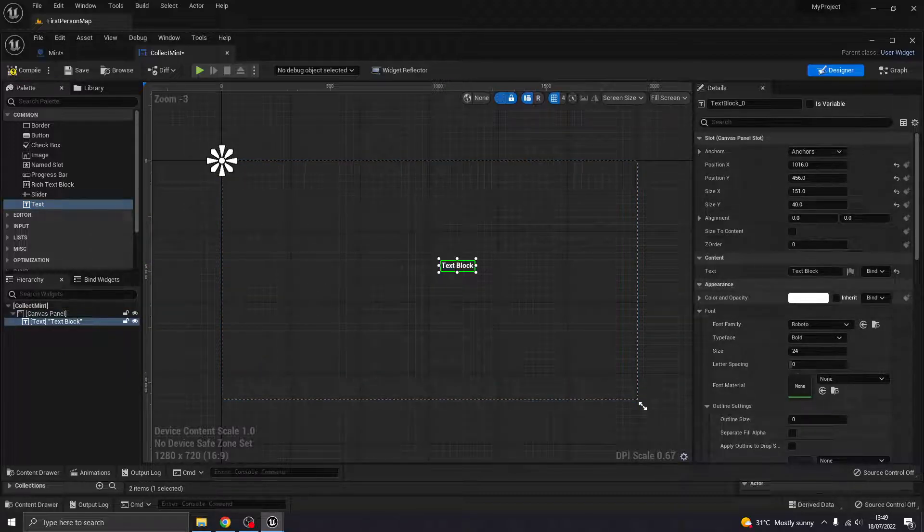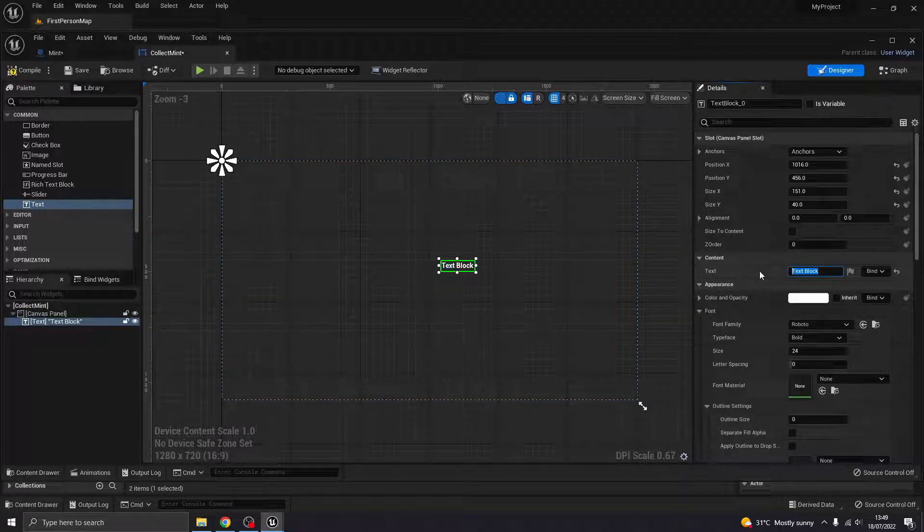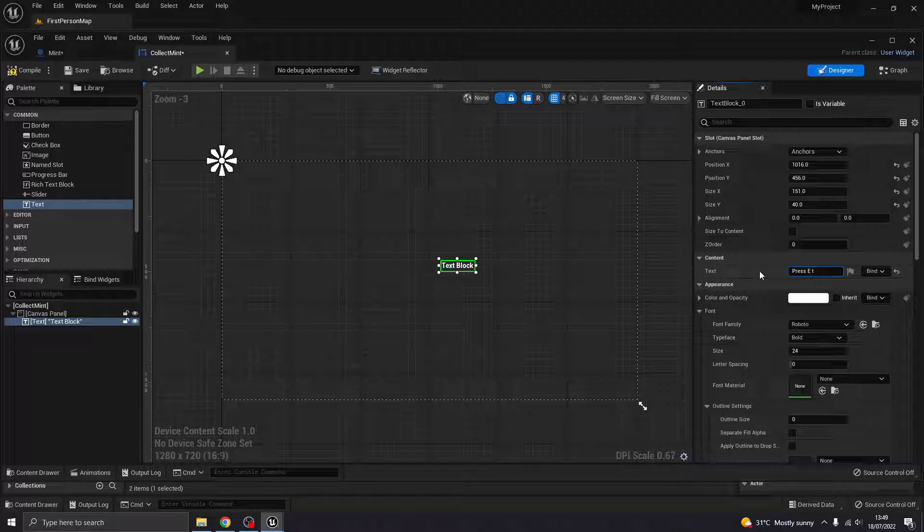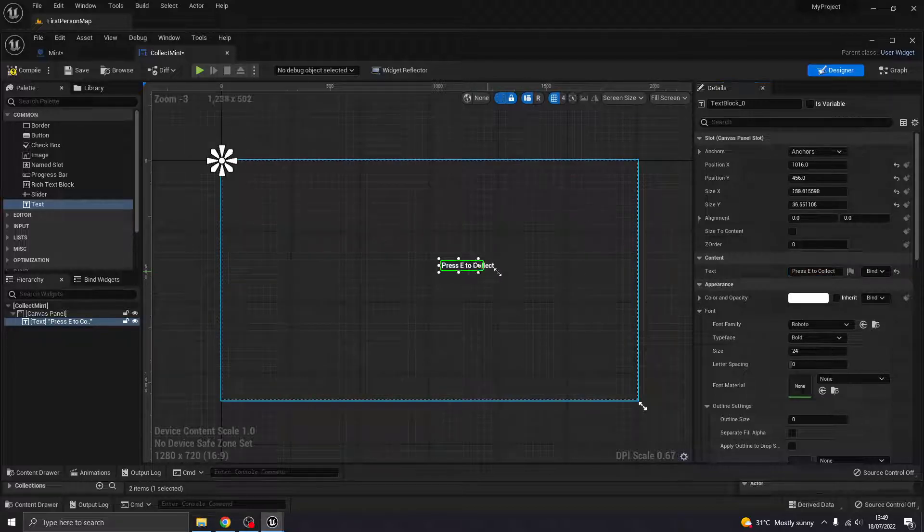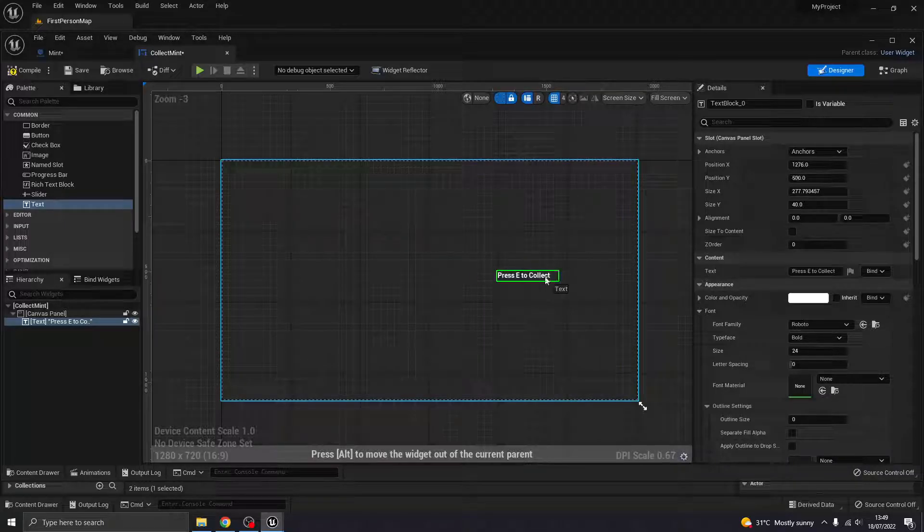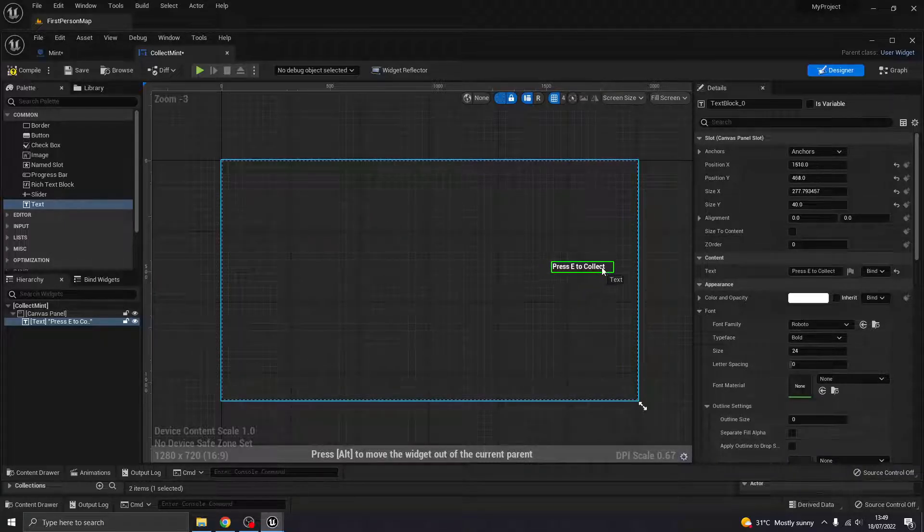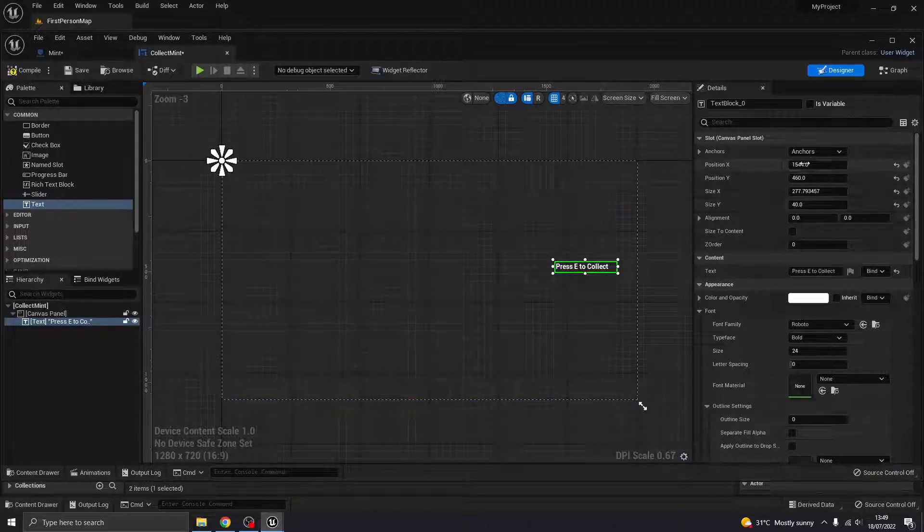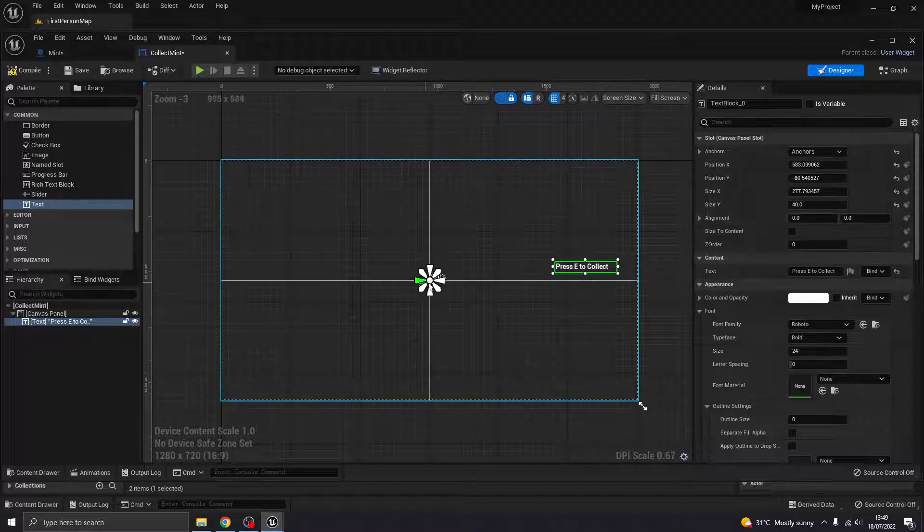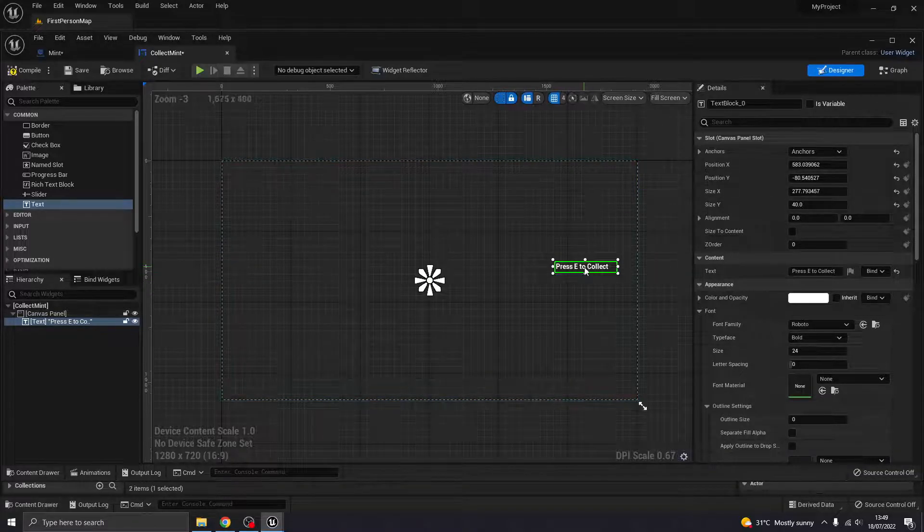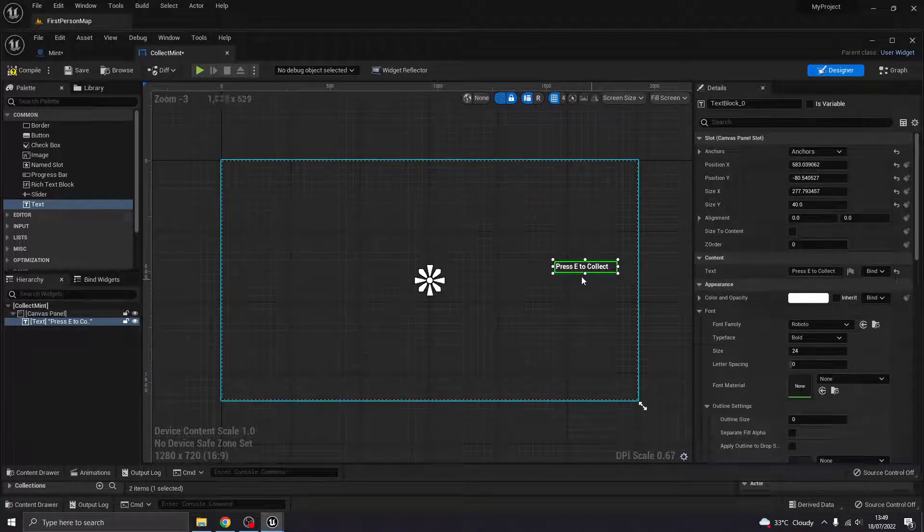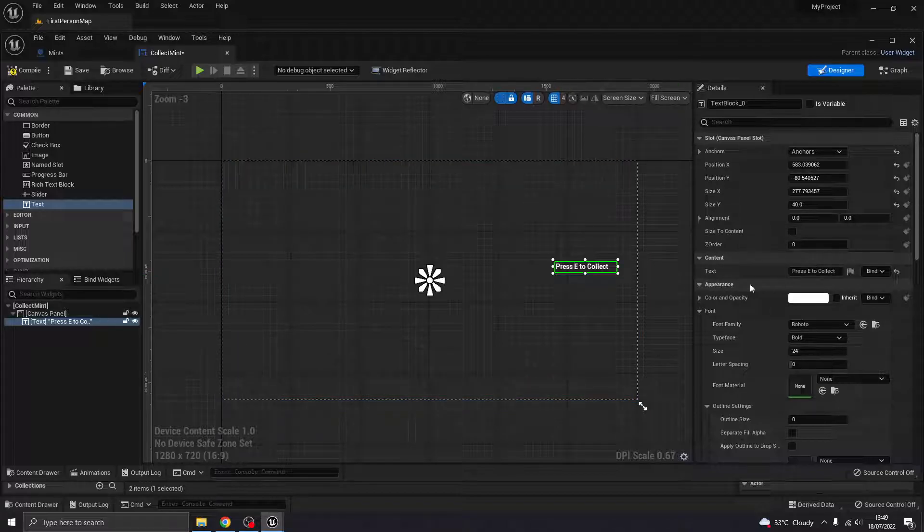All right, the text, again, this can say whatever you really want it to say. So I'm going to say press E to collect. But again, can say whatever you like. I'm going to move it over to the side of the screen. Make sure you anchor it. So I'm going to anchor that to the center, so that will position correctly on the screen.